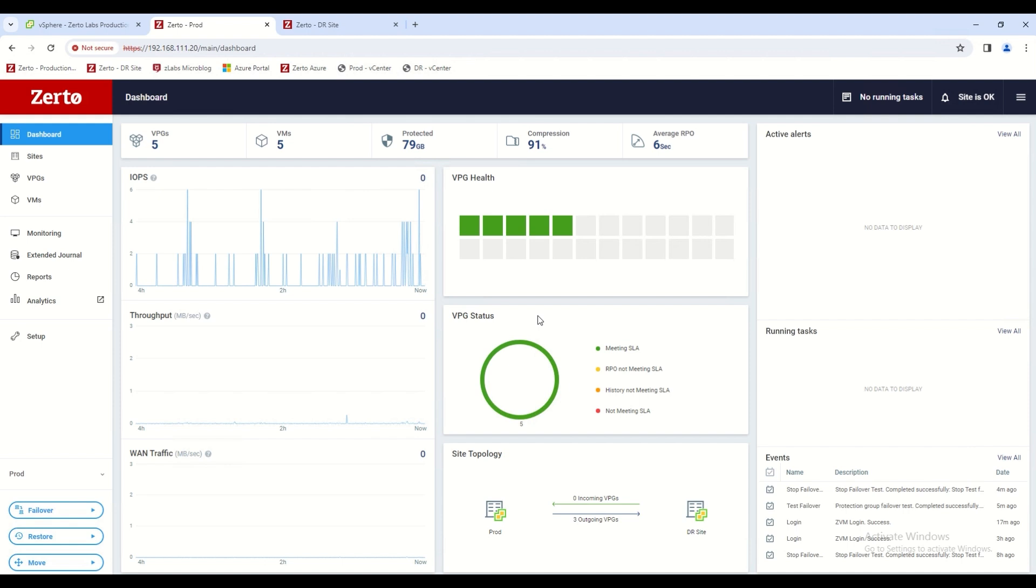Hello, everybody. This is Zerto in two minutes. Here we are on the Zerto virtual manager dashboard where we can see very important metrics in regards to our complete Zerto deployment.